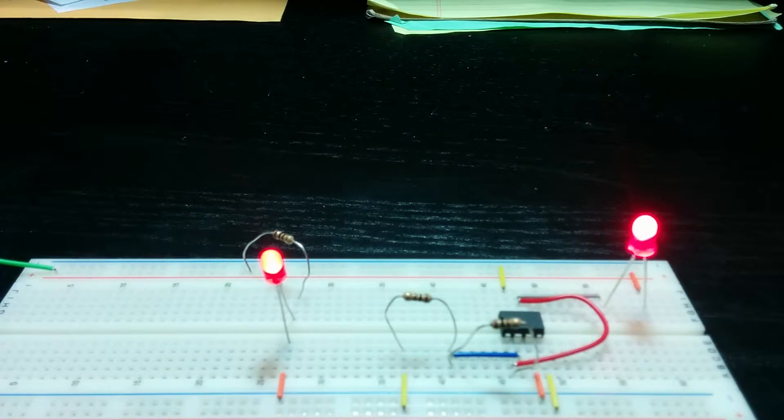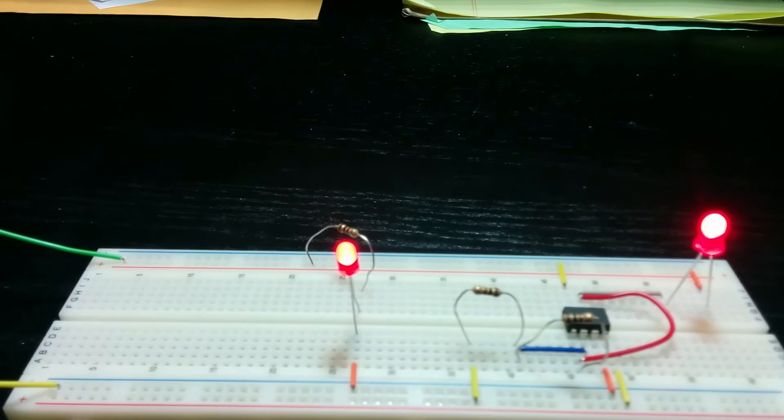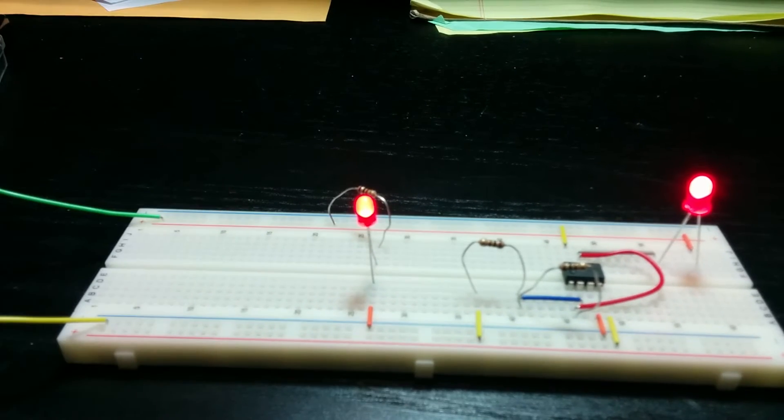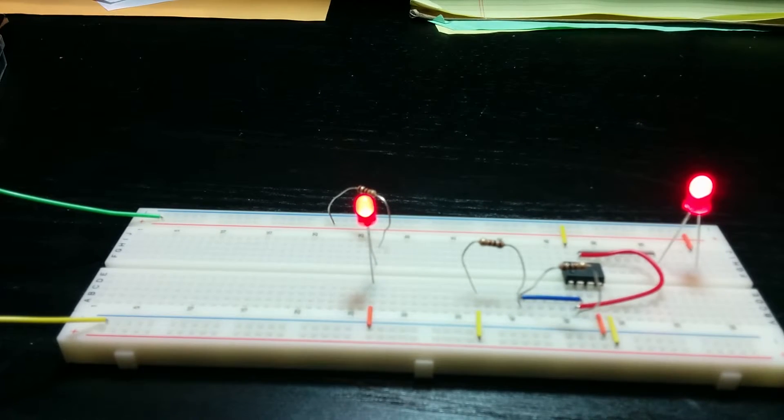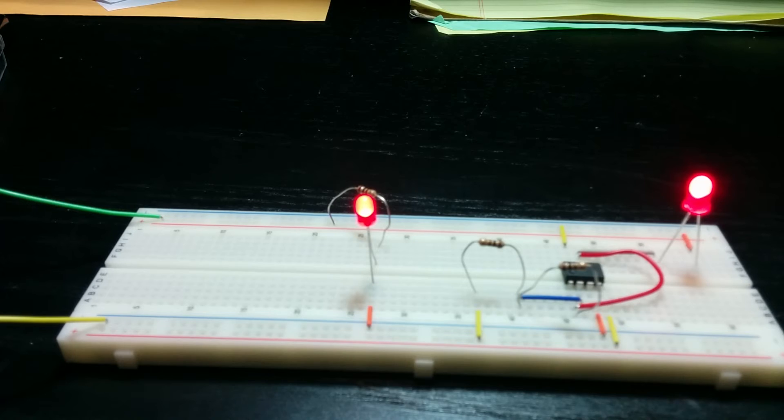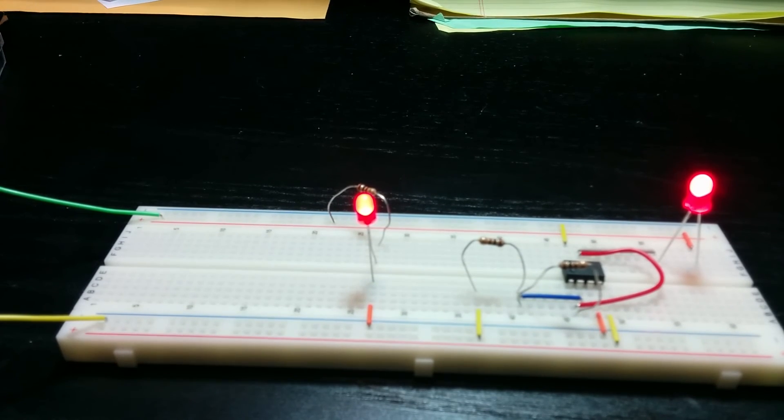However, due to technical difficulties, I cannot complete my full circuit. So as of right now, this is my ECP-1 project. Thank you very much.